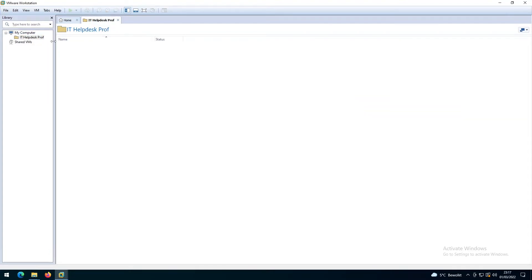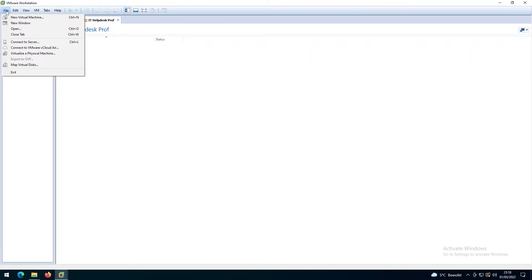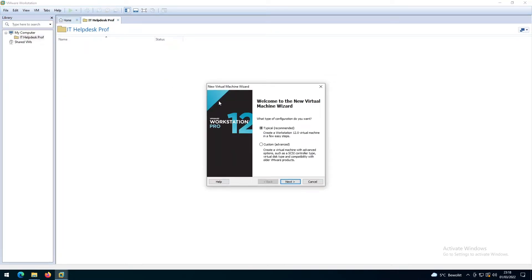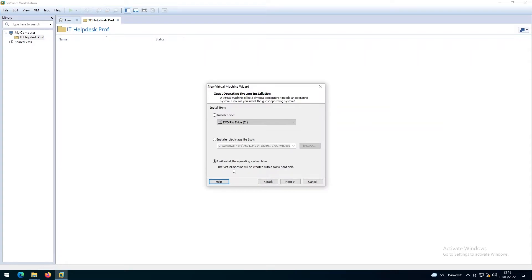Now we're going to create the different virtual machines. I'll go to File and create a new virtual machine. In the next video, we'll be installing all the different operating systems we need for this lab. Let me click Next, and here I'll select to install the operating system later, then click Next again.